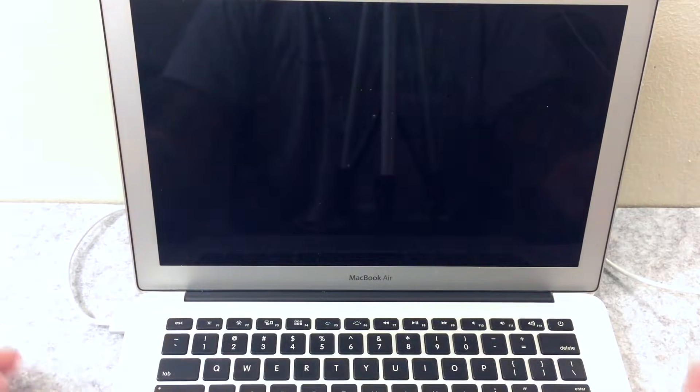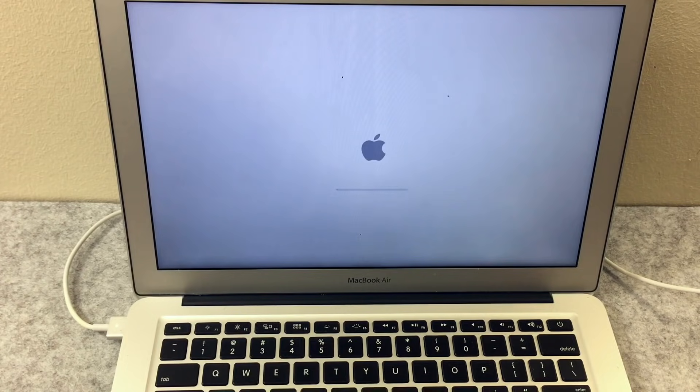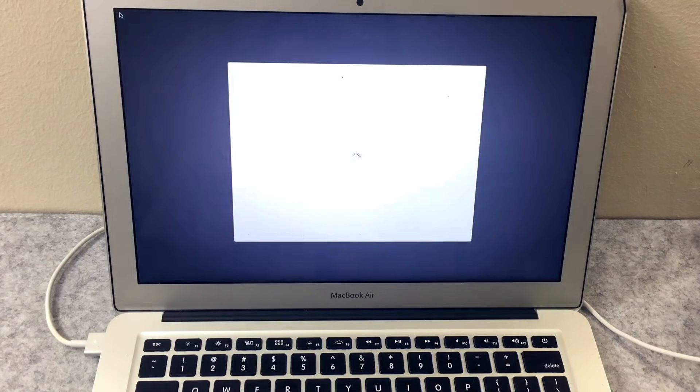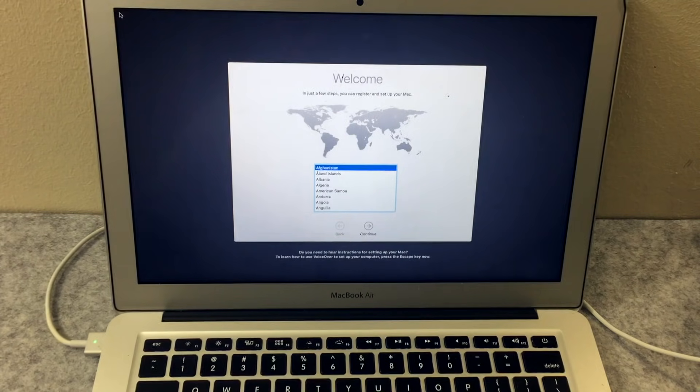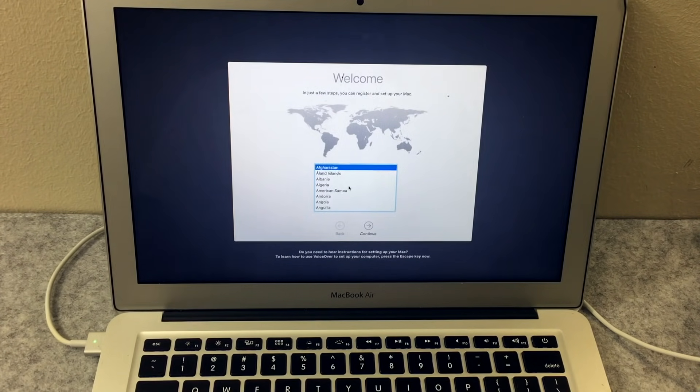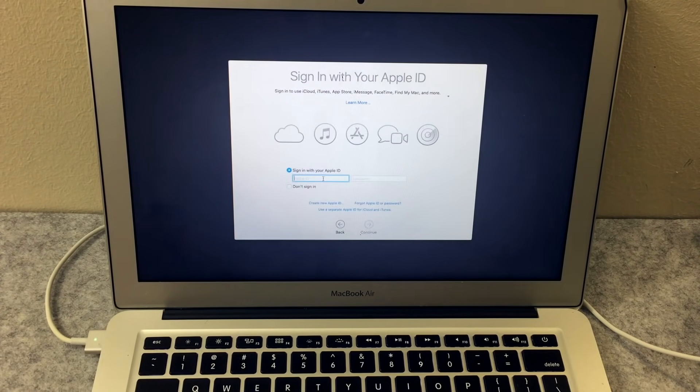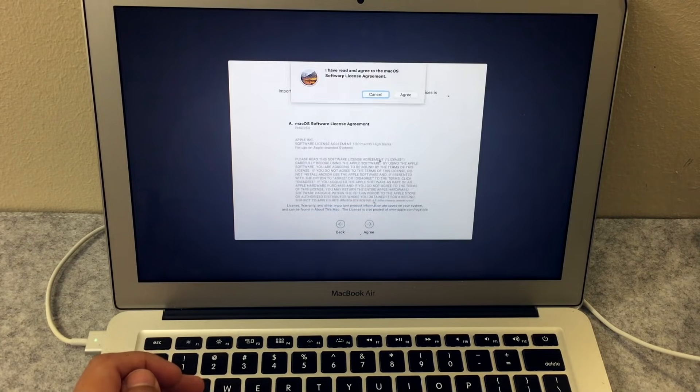After installing it, it should take you to the Apple logo. After another 20 minutes, you will be brought to the welcome screen. And from here, you can start your factory resetted MacBook Air, like if you got it brand new out of the box.